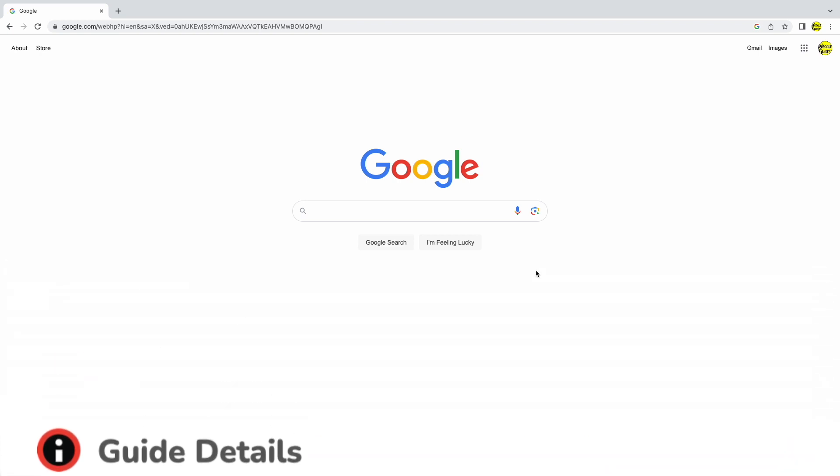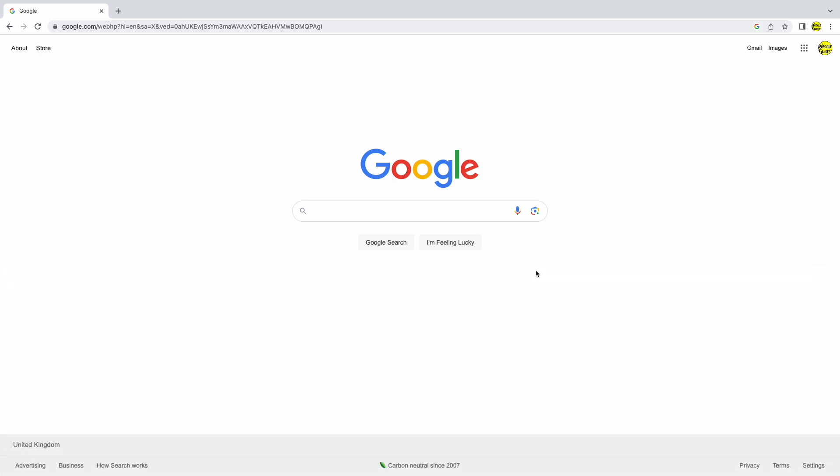This means that if you click a link on an email or a web page, it may open in Safari or Internet Explorer rather than Google Chrome. This is easy to fix, however, by making Chrome your default browser.